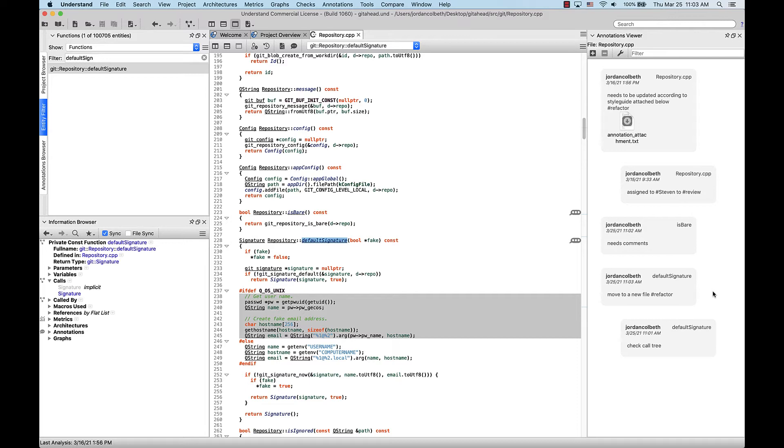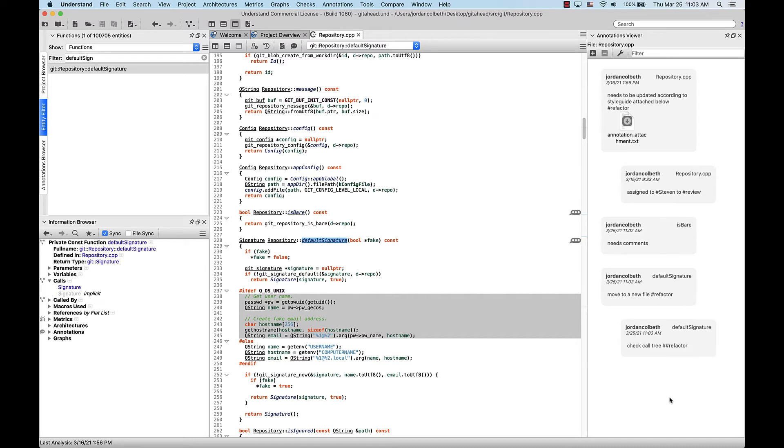Now, if I want to enter a literal non-tagging pound sign, I'll simply type a double pound. You may want to do this to reference a git issue number, for example. So here, I'll add a literal pound to this annotation, and click outside of it.